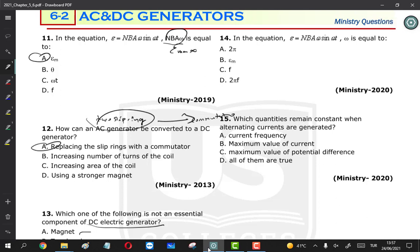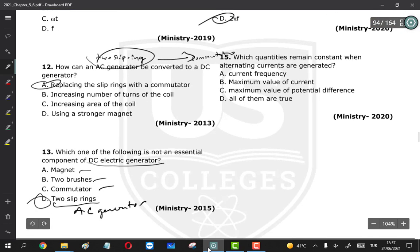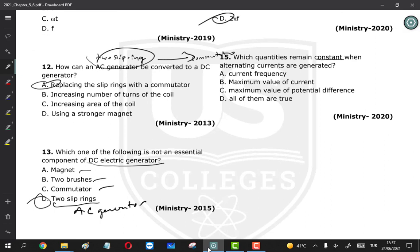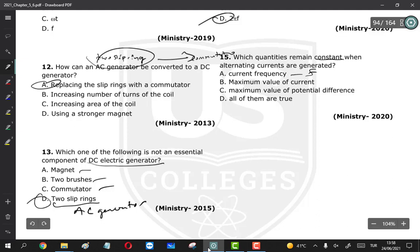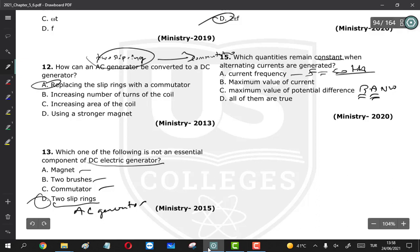Question 14: in the equation E = NBAω sin(ωt), ω is calculated using the rule from section: Δθ/Δt. For one rotation, Δθ = 2π and ΔT = period, so ω = 2π/T or ω = 2πf. Therefore D is the correct answer. Question 15: which quantity remains constant when alternating current is generated? Frequency is constant at 50 Hz. Maximum current, maximum potential difference, and ω are all constant for an AC generator — all of them are constant.